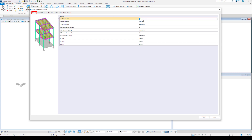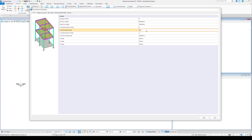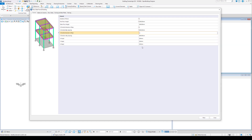Under the General tab, the user is able to determine the number of floors and their height. The number of bays and their spacing can be specified both in X and Y directions. X, Y, and Z origin by default are set to zero.